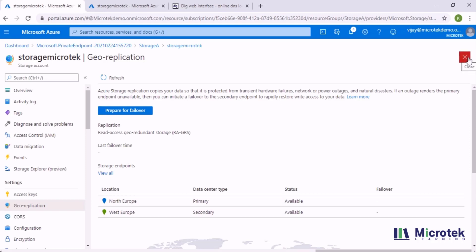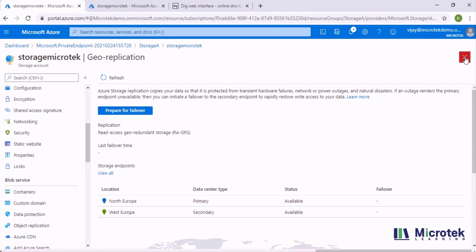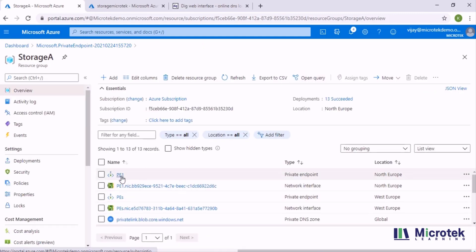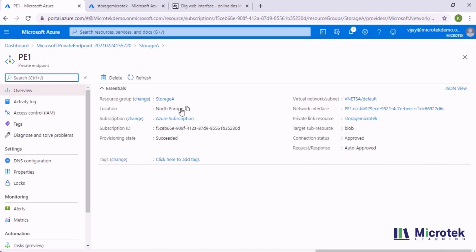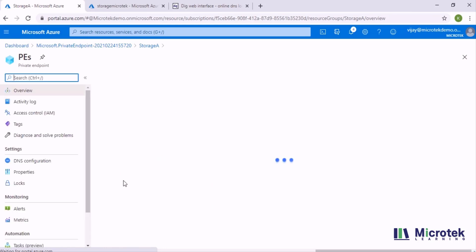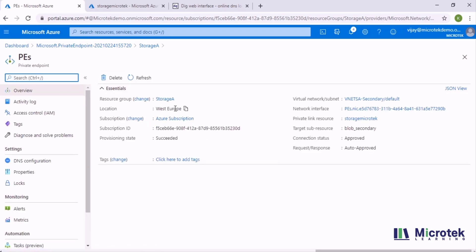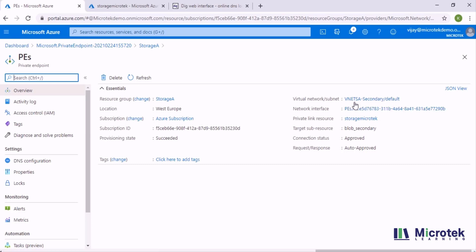I have created a private endpoint for this. PE-one is a private endpoint connected to the primary region in North Europe, deployed in a virtual network called 'VNet-SA' which is present in North Europe. I also have a secondary private endpoint created which belongs to the West Europe region. You can see the target sub-resource is 'blob_secondary', and this is deployed in a virtual network called 'VNet-SA-secondary' which is in the West Europe region.